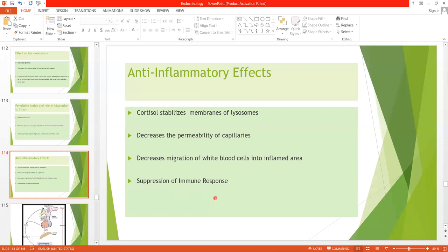Due to its anti-inflammatory effects, cortisol is used in the treatment of diseases with chronic inflammation such as rheumatoid arthritis, rheumatic fever, and acute glomerulonephritis. Among other effects, cortisol increases RBC production — so excess cortisol causes polycythemia, and absence causes anemia. Cortisol also decreases eosinophils and lymphocytes, making lymphocytopenia and eosinopenia important findings.